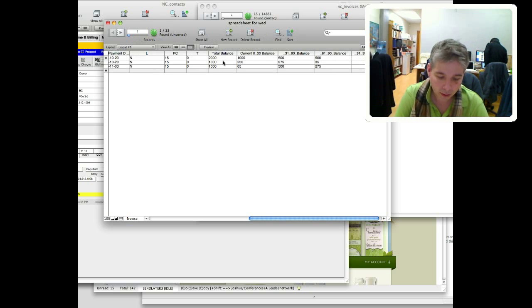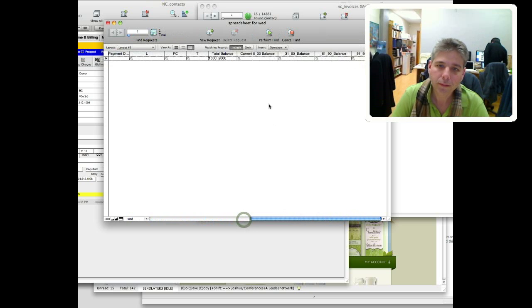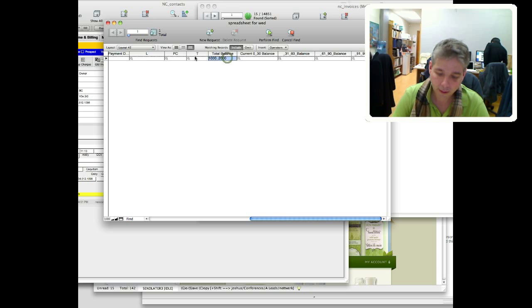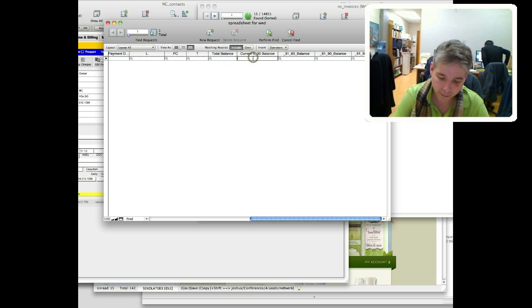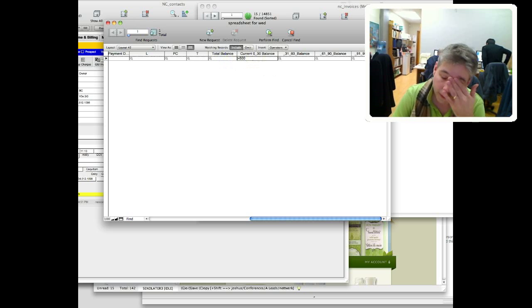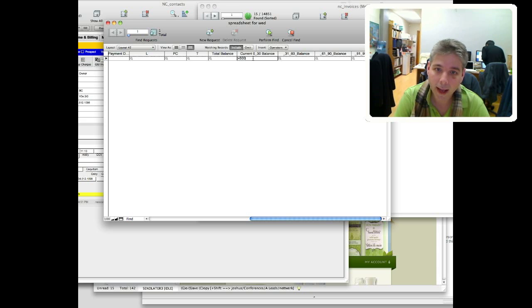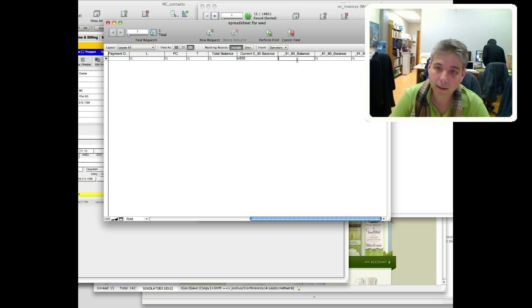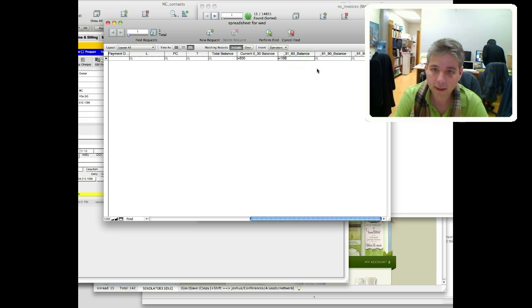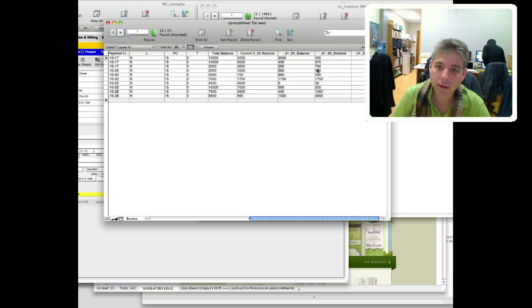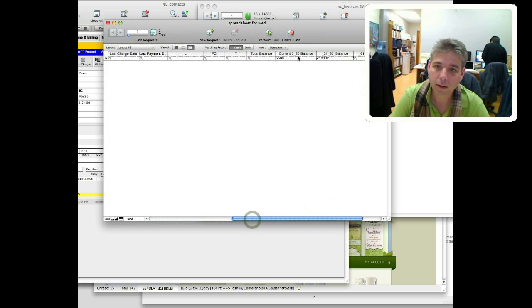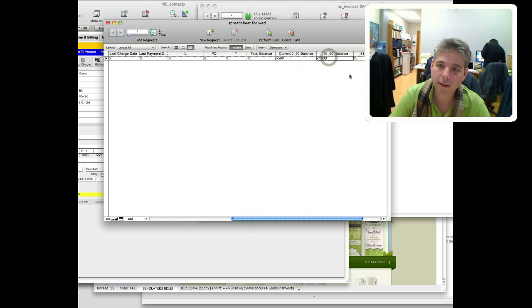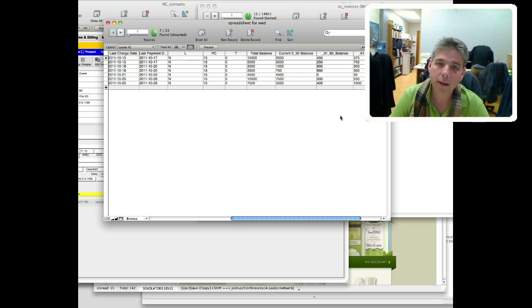Or maybe we want to find people that have a current balance greater than five hundred, and they have a balance in here of less than a thousand. Is there anybody? So that was greater than five hundred and less than one thousand. There you go.